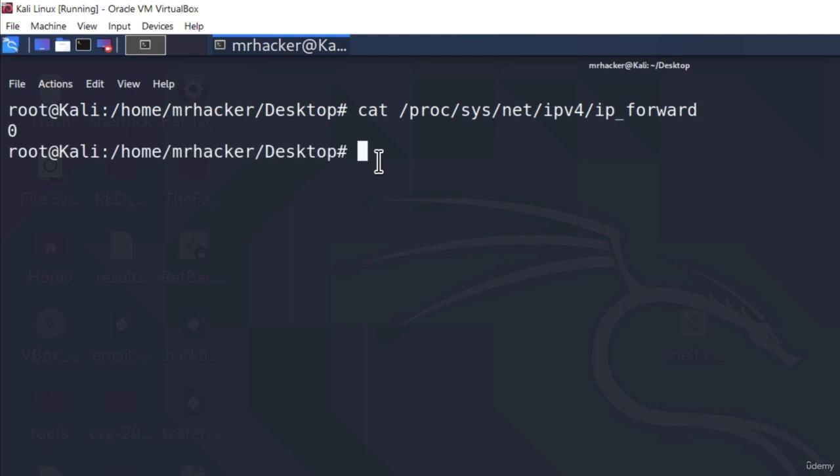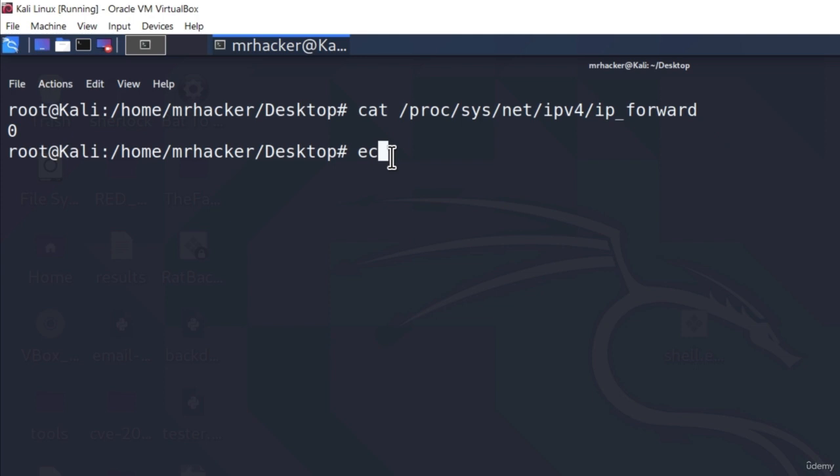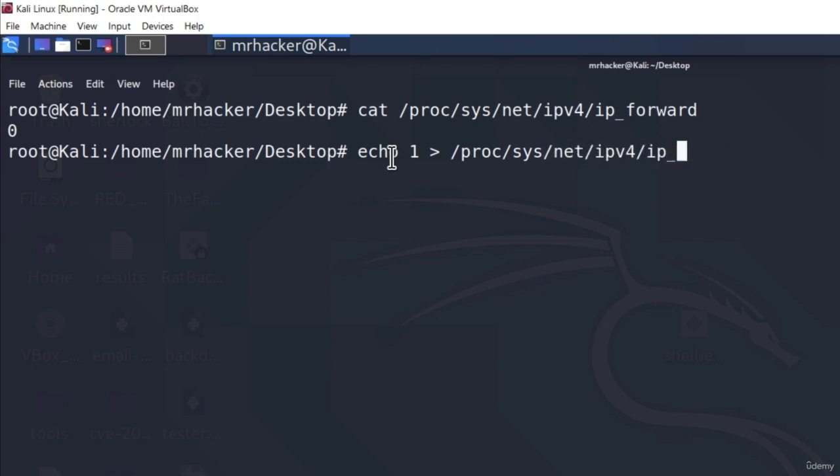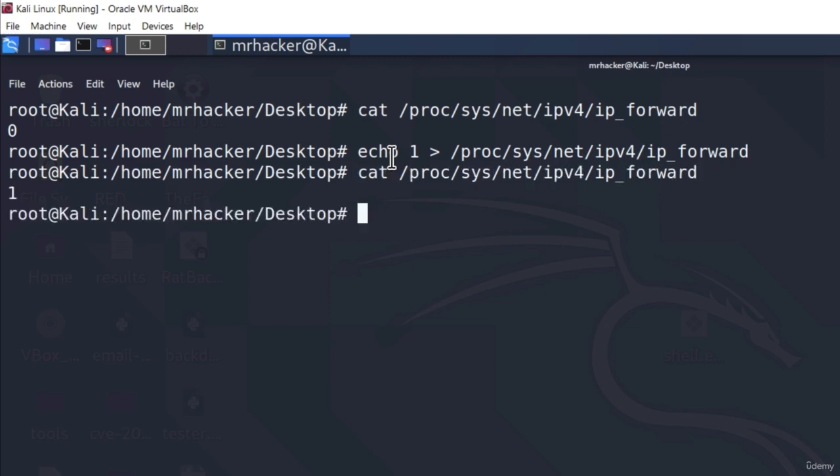Once you cat this file, you will either have a value of 0 or 1 right here. If you have a value of 0, that means the packet forwarding is not enabled and in that case, you must enable it first. To do that, you can type echo 1 and you echo it into this location. So proc/sys/net/ipv4/ip_forward. And then you double check to see whether the value of 1 has been added to this file and it indeed has. Now the packets are allowed to be forwarded.